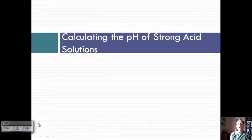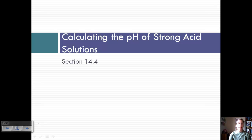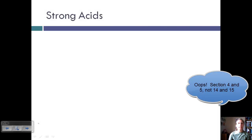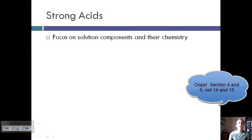Today we are going to continue our discussion of acids and bases by talking about strong and weak acids. We're going to cover sections 14 and 15.